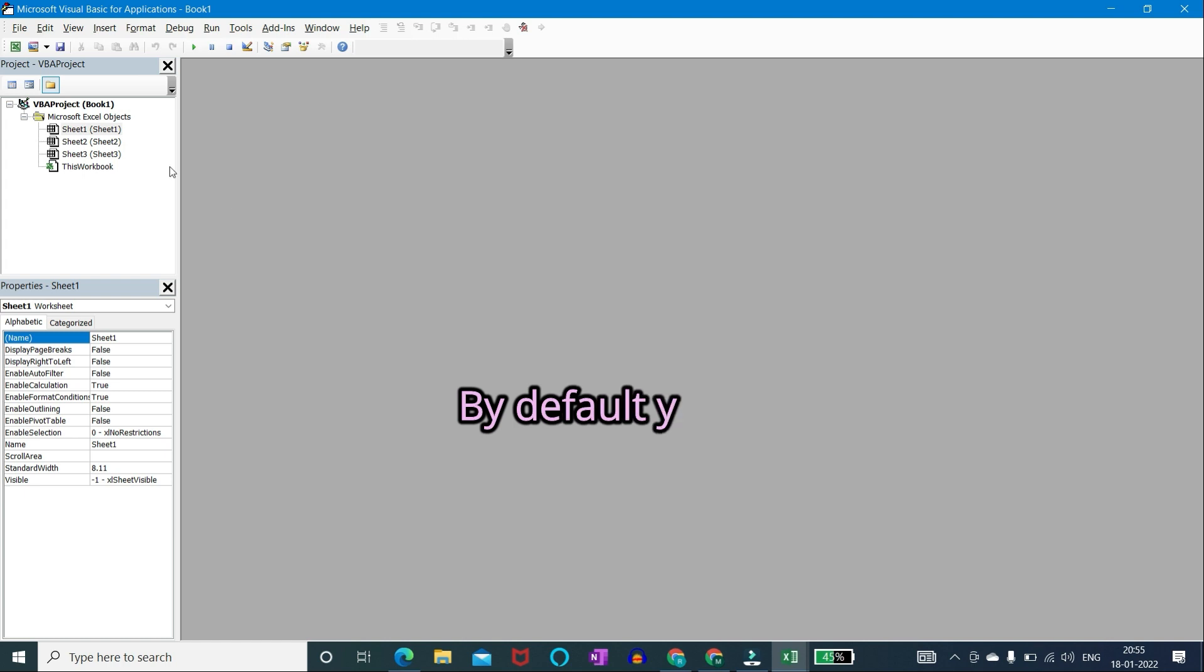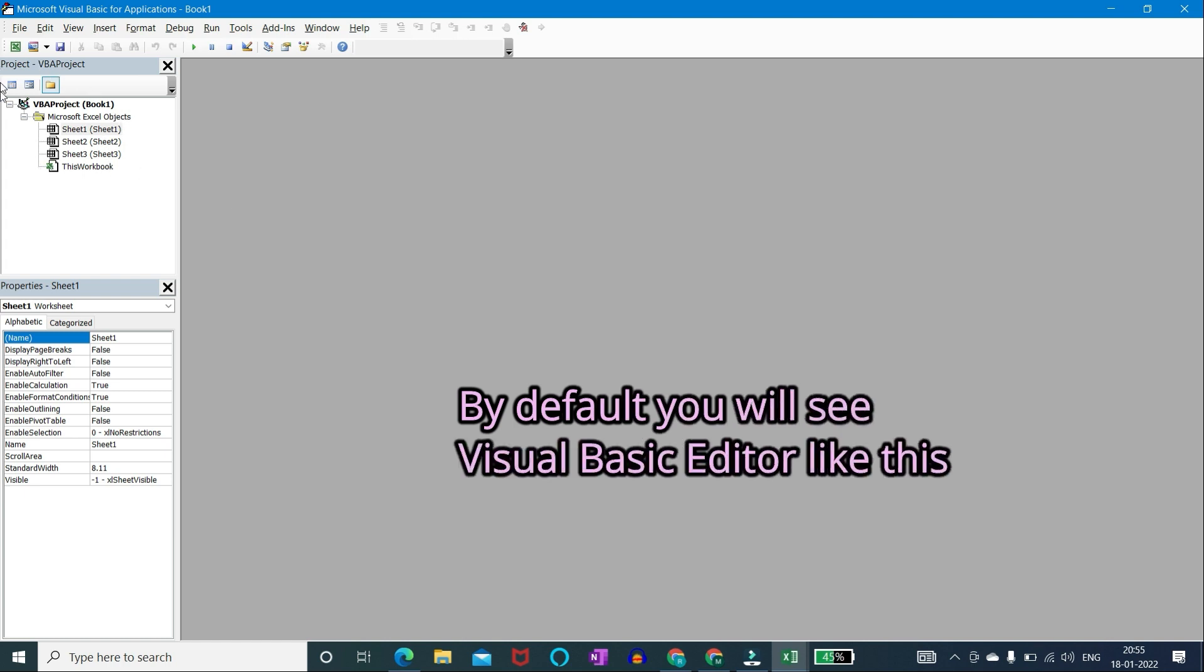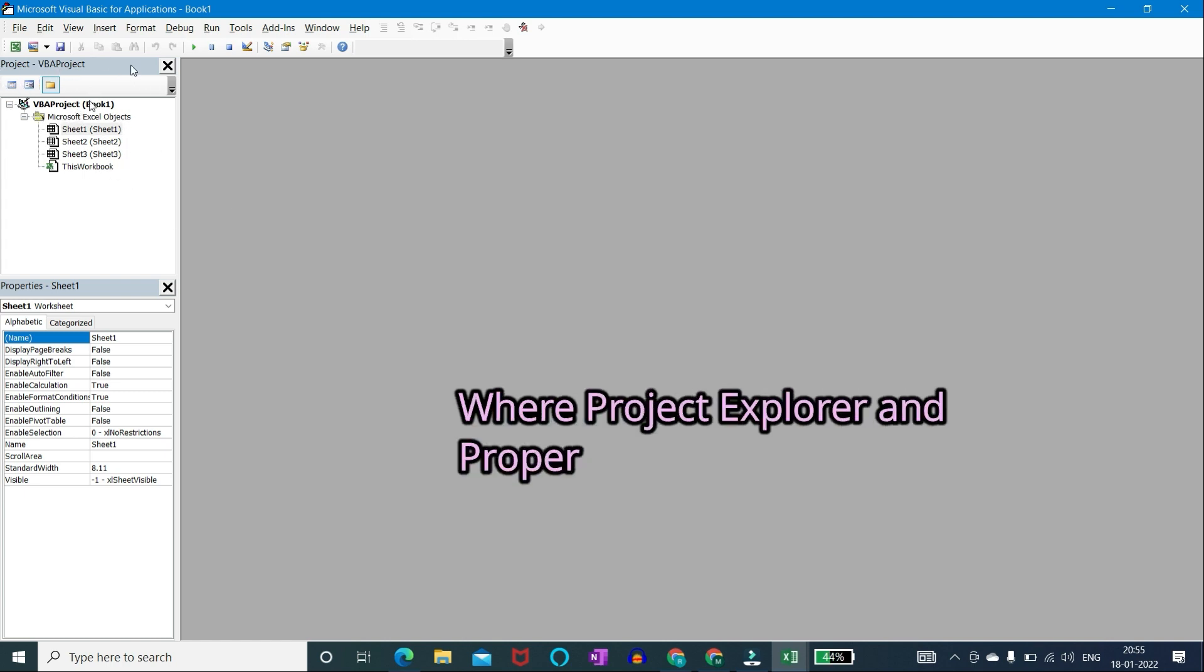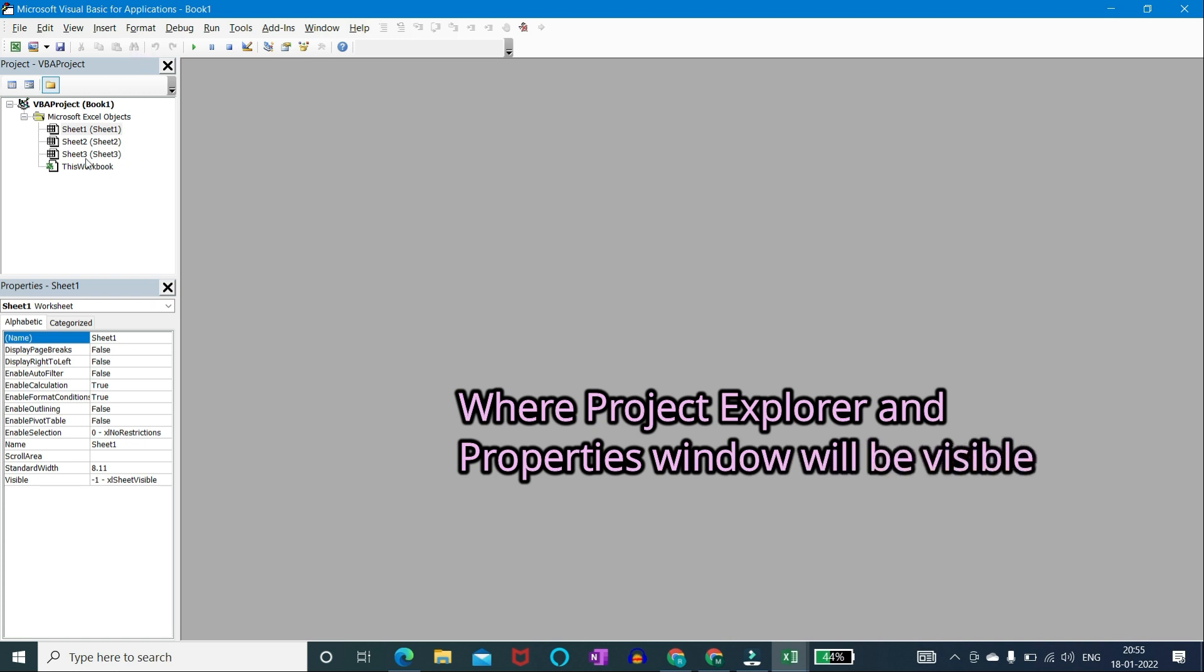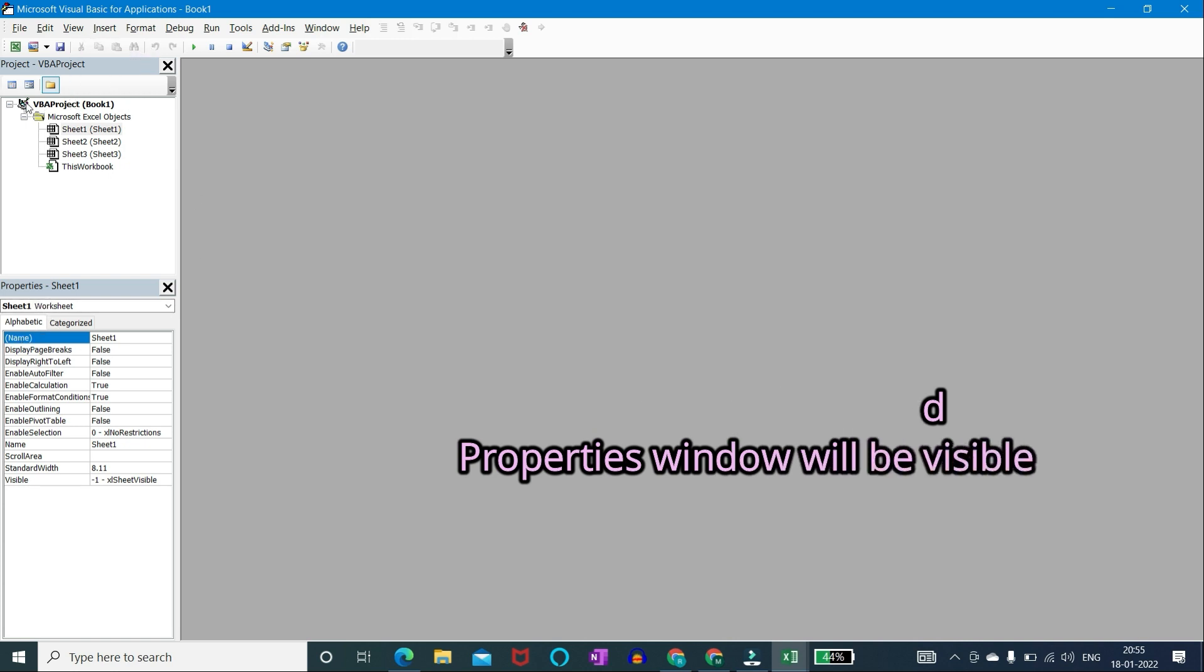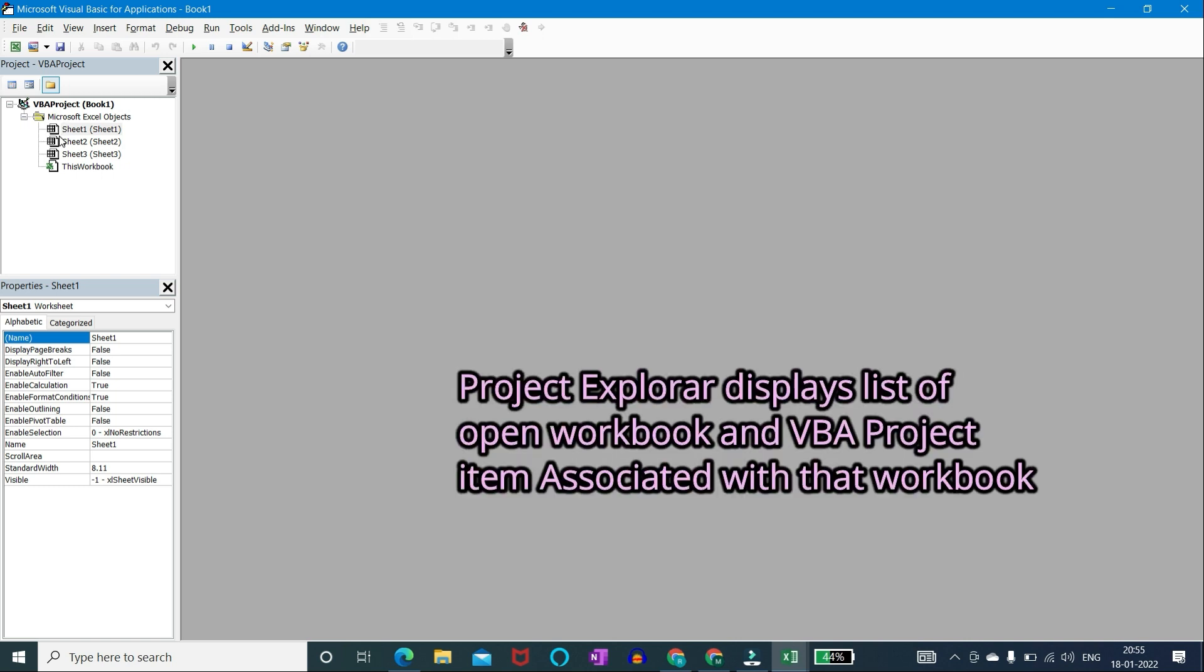By default you will see visual basic editor like this, where project explorer and properties window will be visible. Project explorer displays list of open workbook VBA project items associated with that workbook.